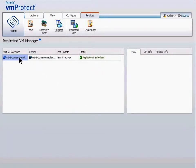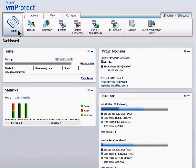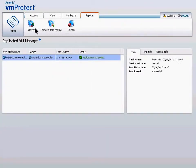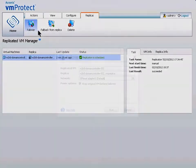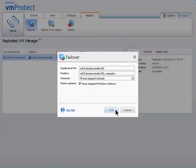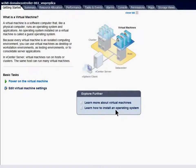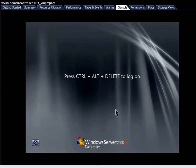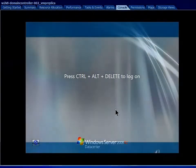You simply choose the replicated VM from the menu. From the dashboard, click Run VM from Backup, and then click Failover. Choose the network, then click Run. This operation can also be performed directly from vCenter. The replicated VM is up and running in just a few seconds.